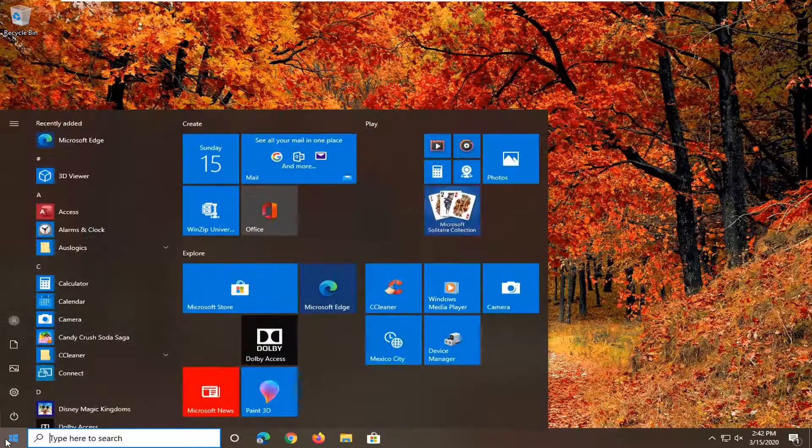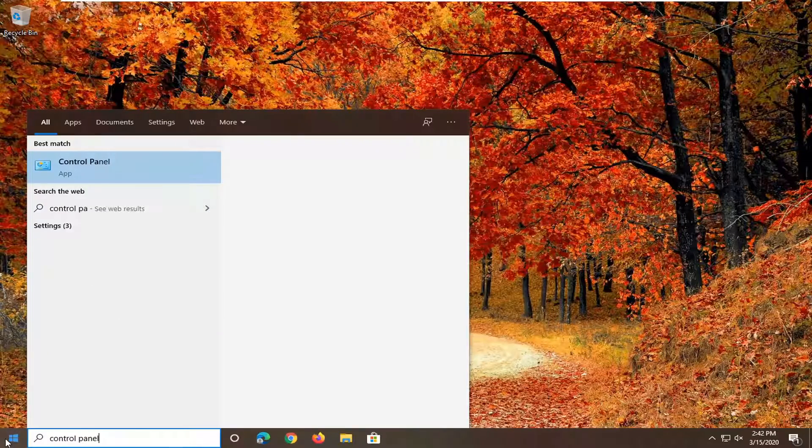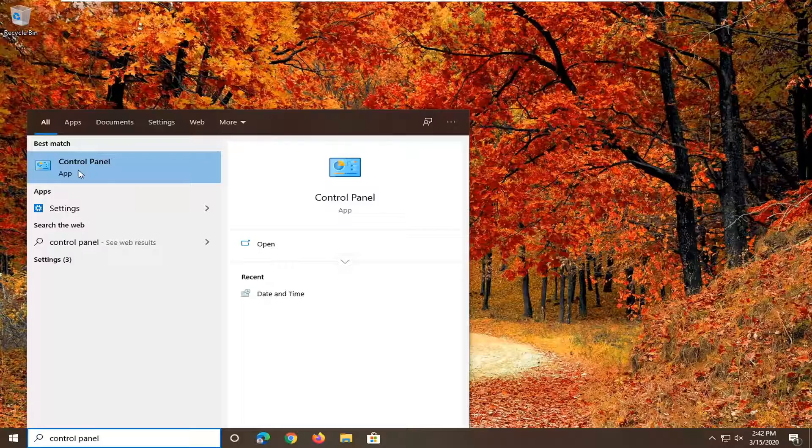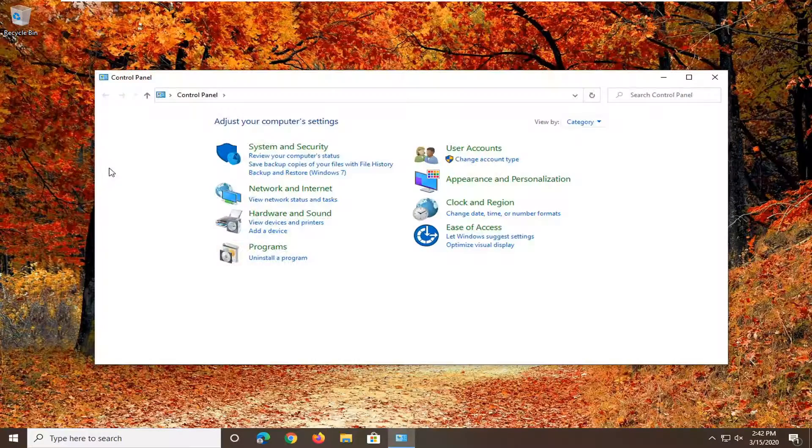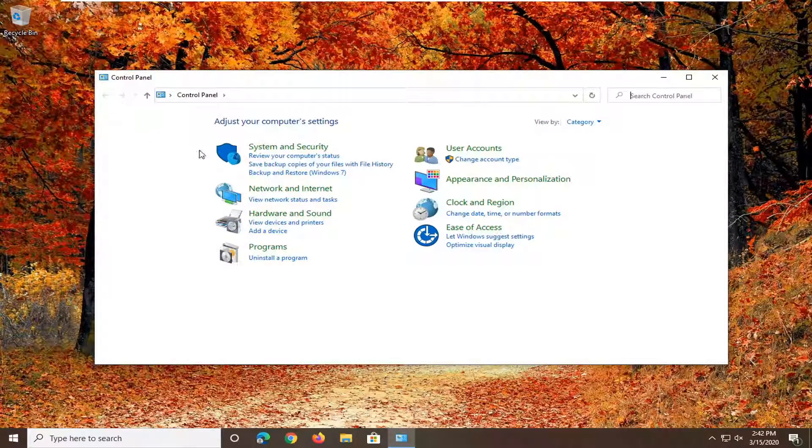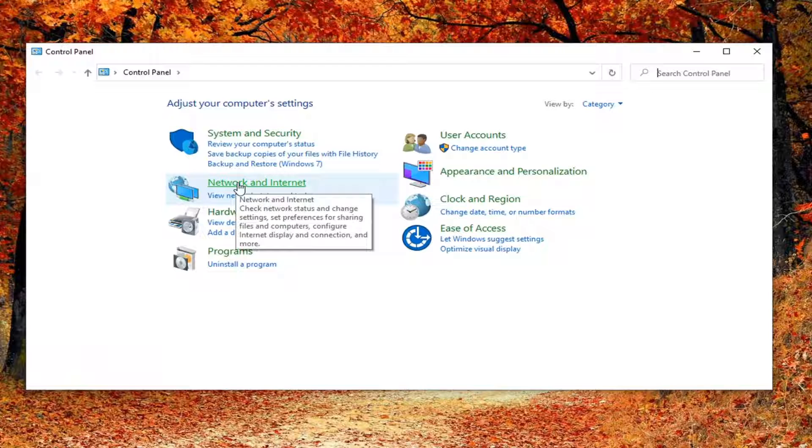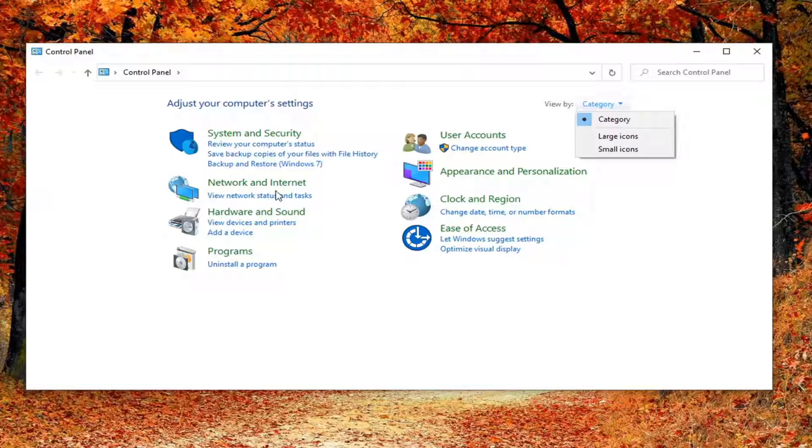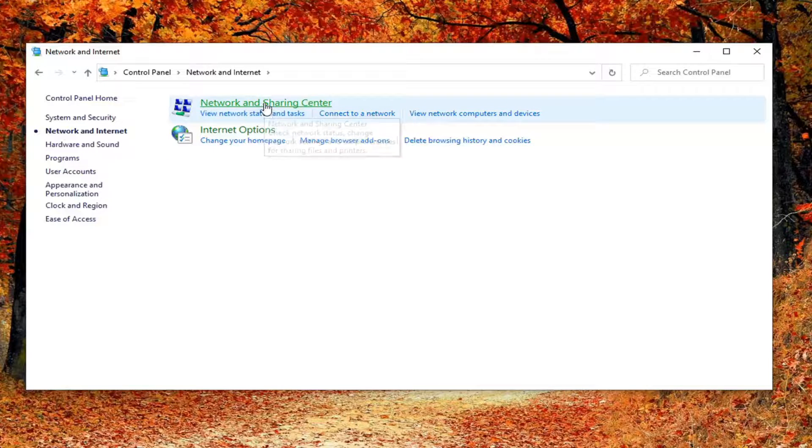Best match should come back with Control Panel. Go ahead and left click on that, select the Network and Internet shortcut. You can see that by the View By set to Category view. So again, Network and Internet, then select Network and Sharing Center.